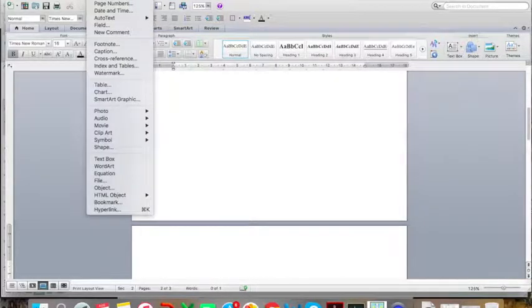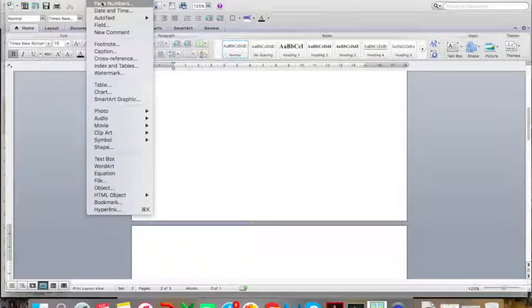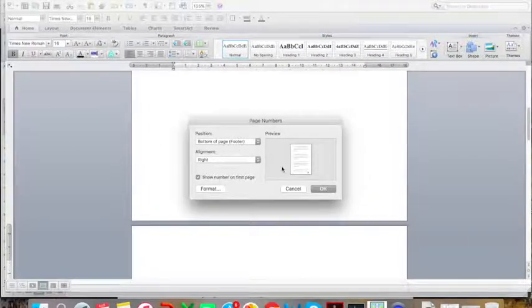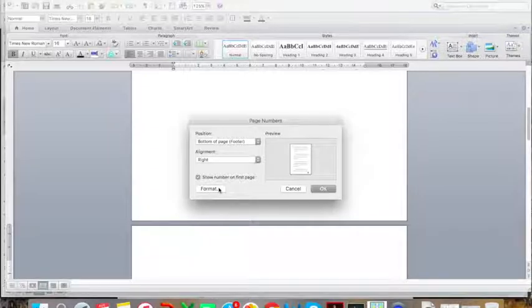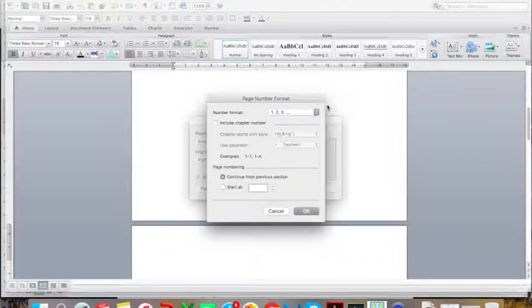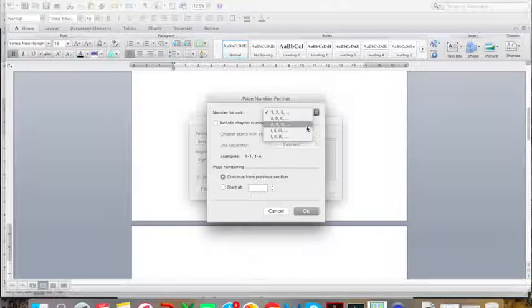If you want to change the format, you simply go here to format and you either choose Arabic numerals or Roman numerals.